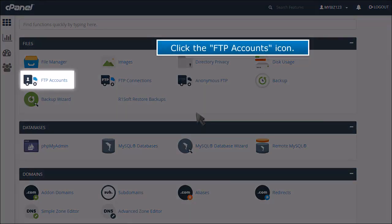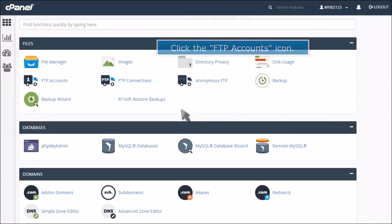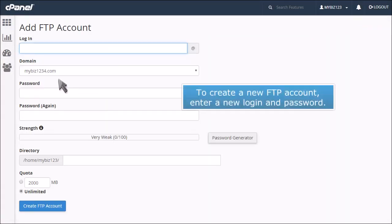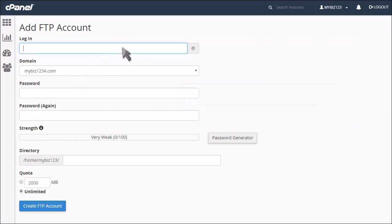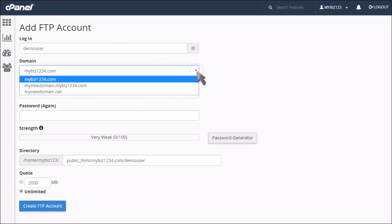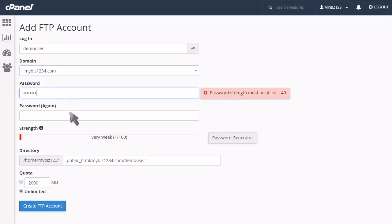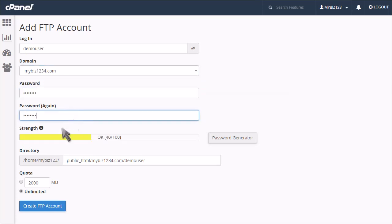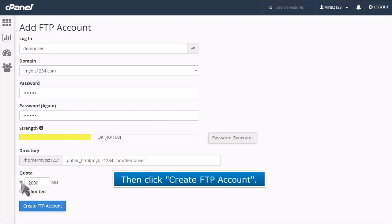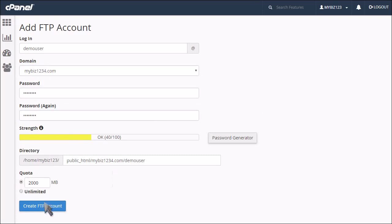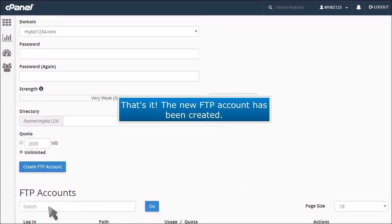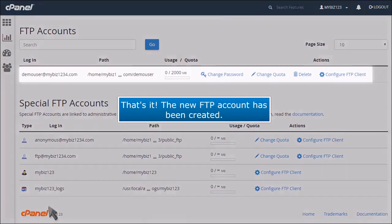Click the FTP accounts icon. To create a new FTP account, enter a new login and password. Then click Create FTP Account. That's it! The new FTP account has been created.